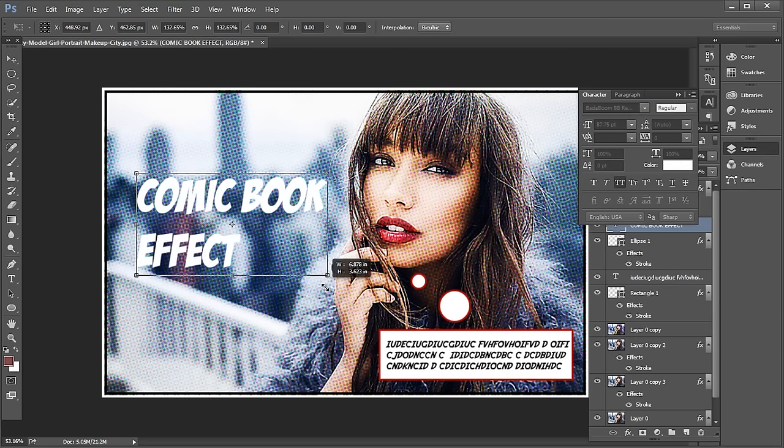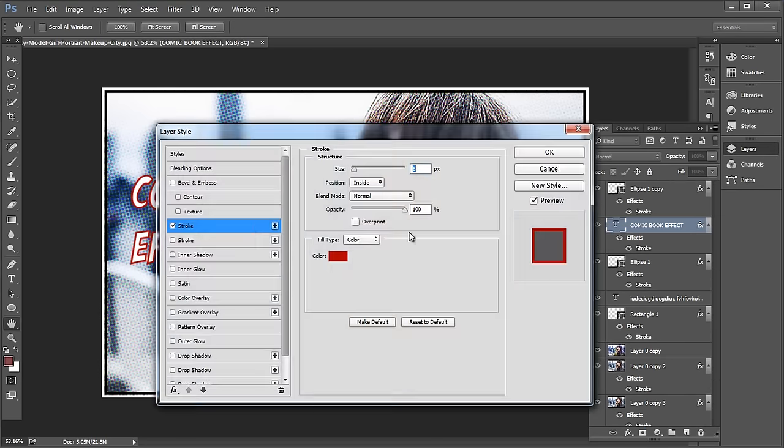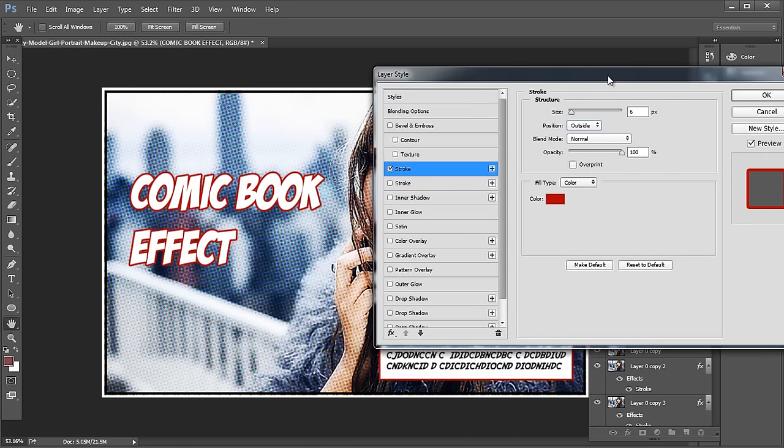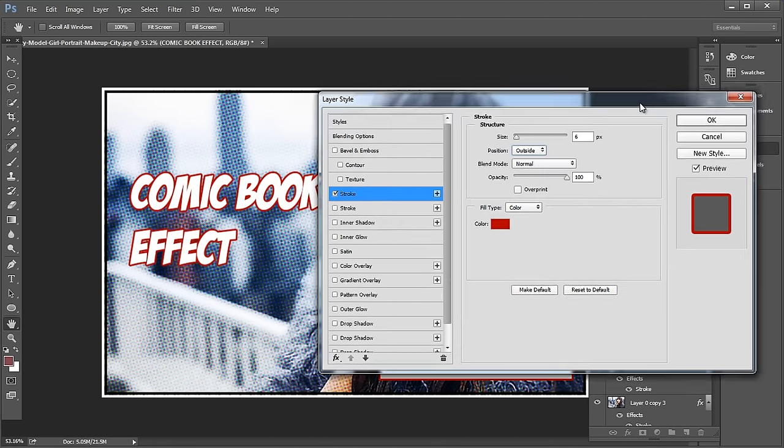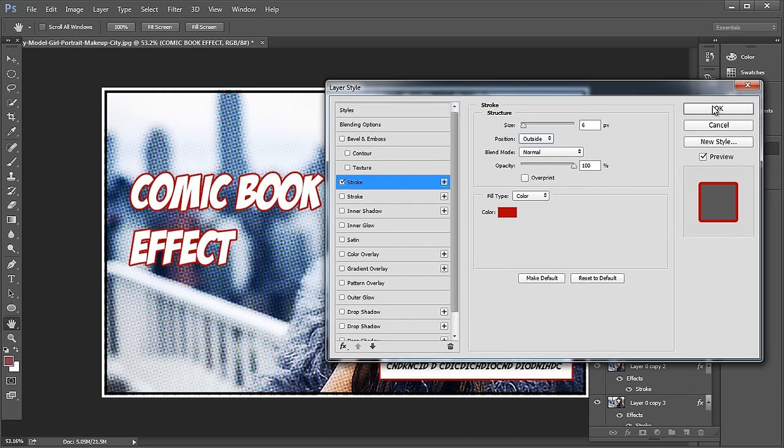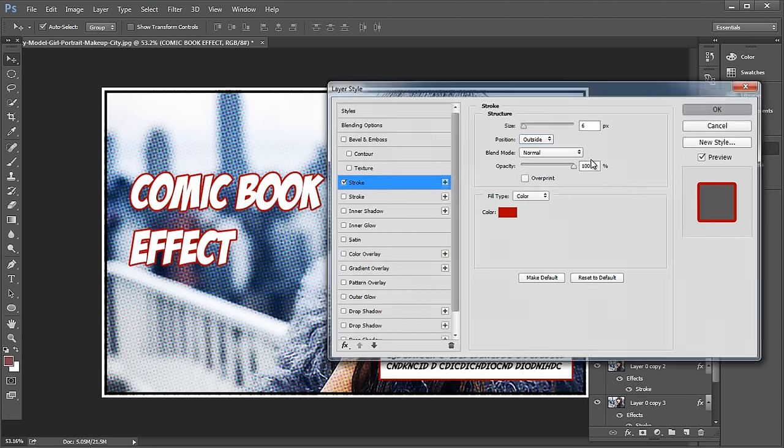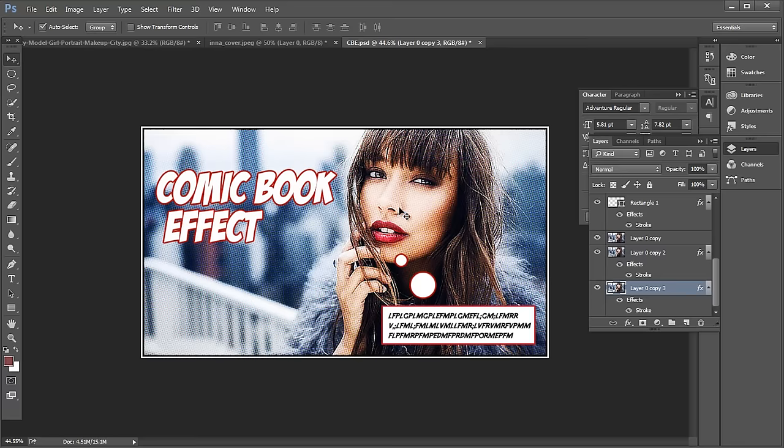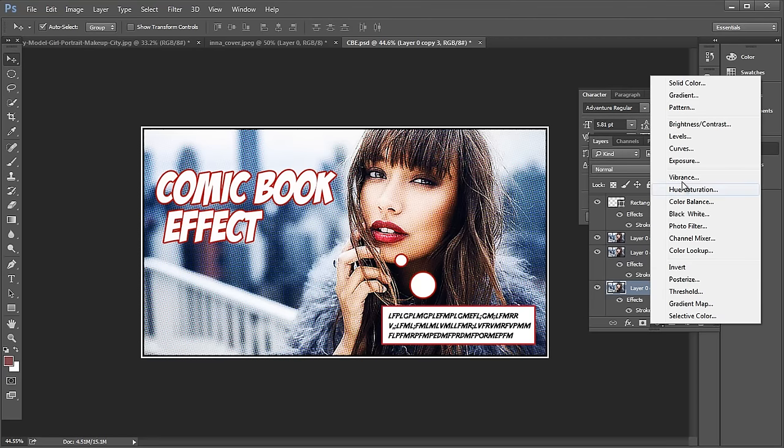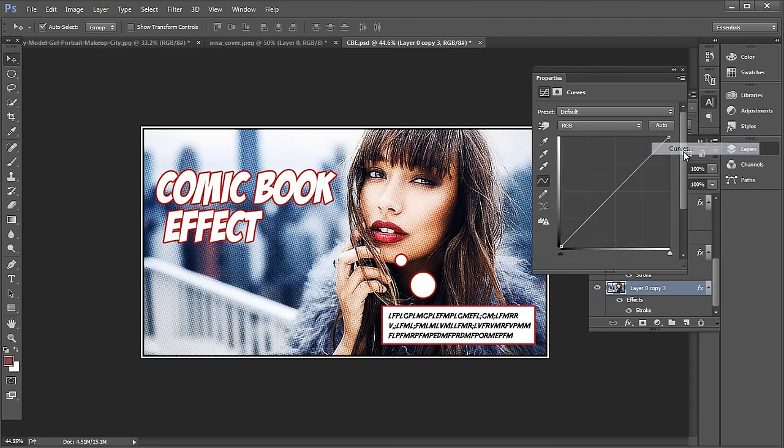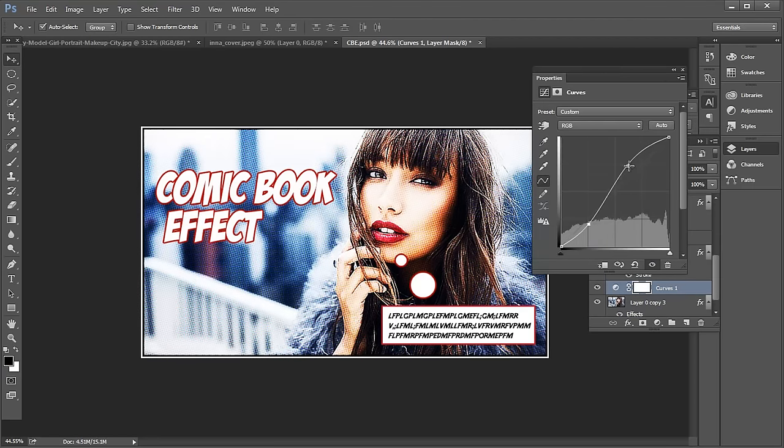Now add stroke on the layer style panel. Choose the position to outside, keep the stroke color to red and click OK. Finally, to increase the contrast of the image, add curve adjustment layer just above our main image. Adjust the curve and form an S shape.